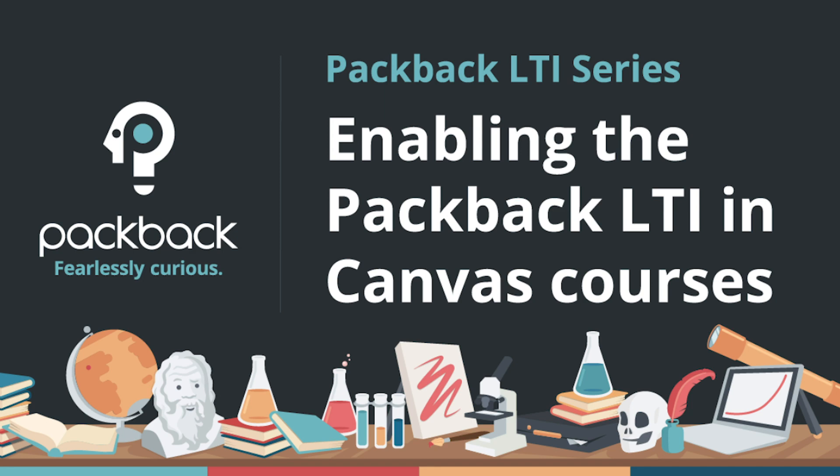Hi, this is Jessica Tenuta, Co-Founder and Chief Product Officer of Packback. This video shows the experience that professors have when setting up the Packback LTI integration in a new course on Canvas.